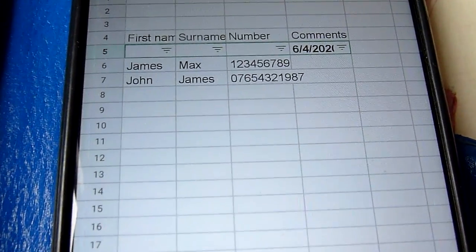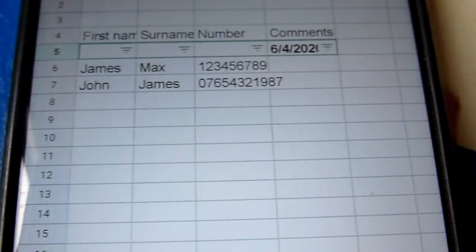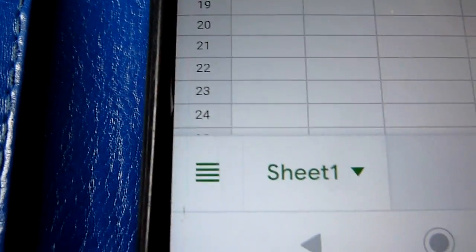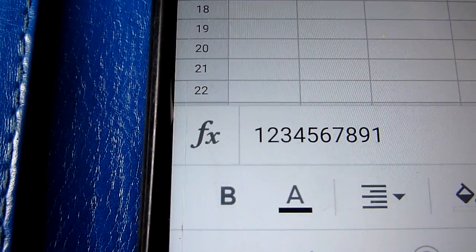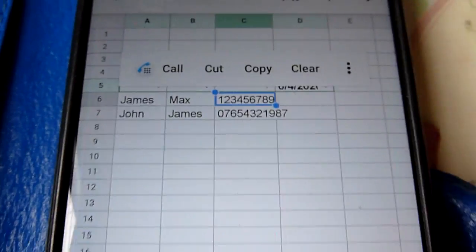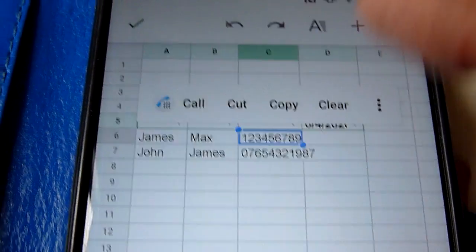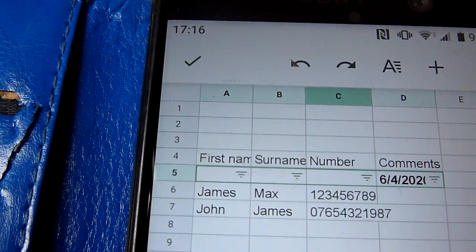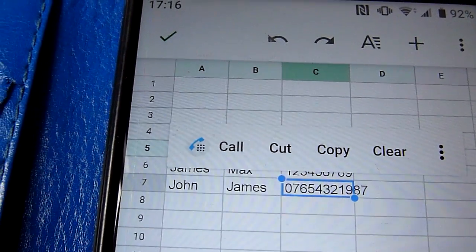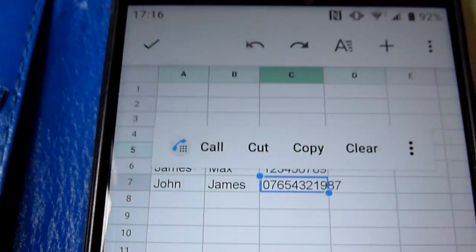There are some nice features you can do here. Here's our first number that we need to follow up. If you just press on that cell, you notice that you've got four options, and one of them is to call. I was just pressing lightly on that cell and that option comes up to call.